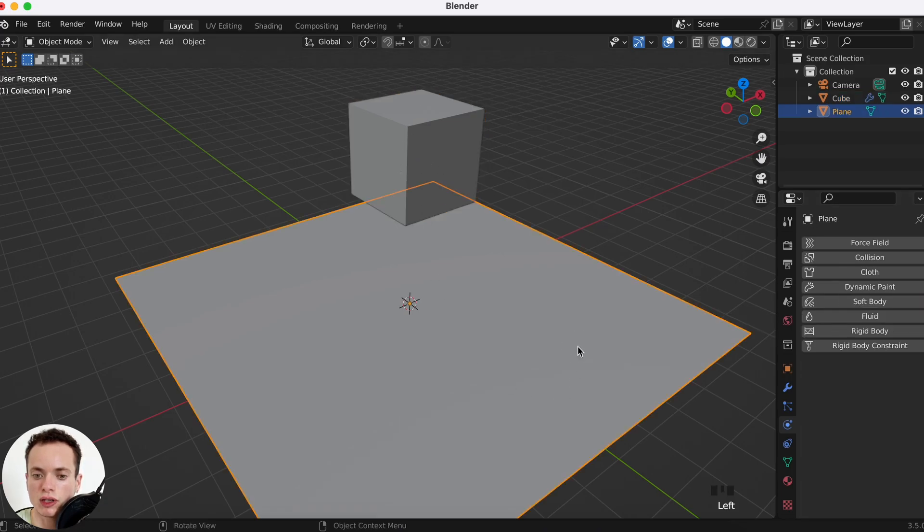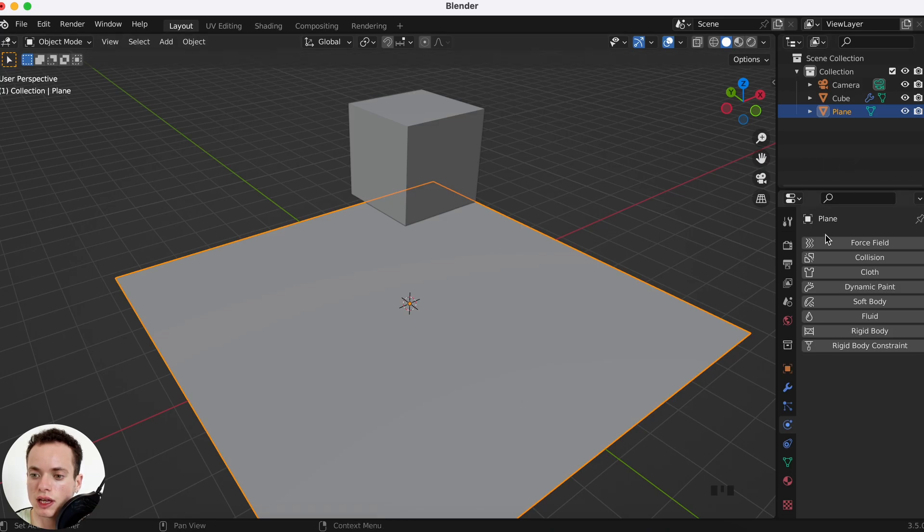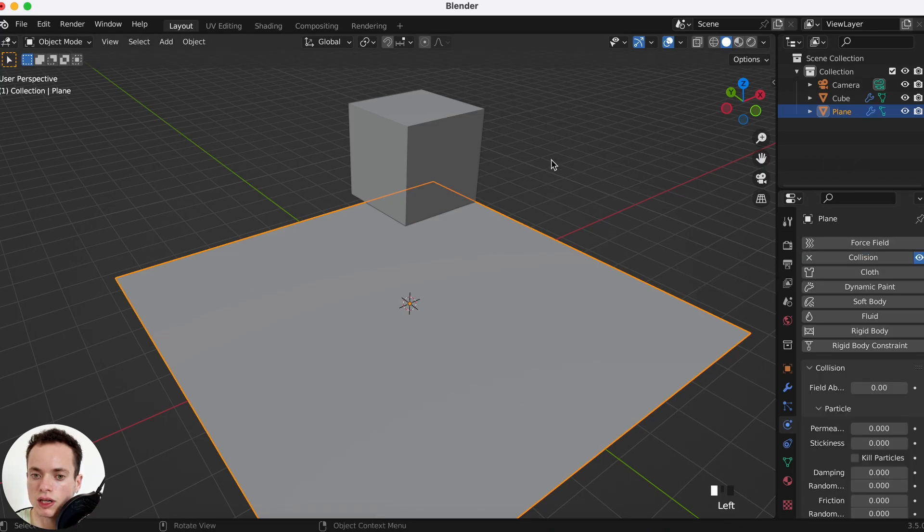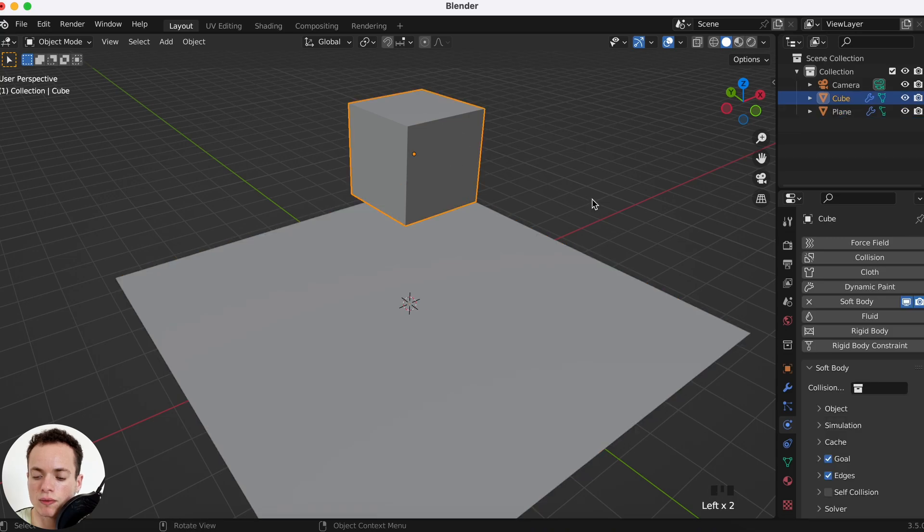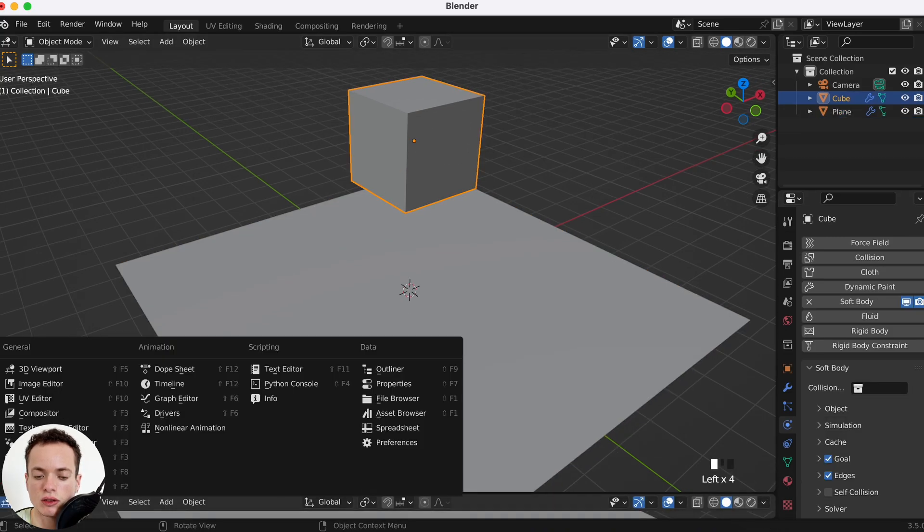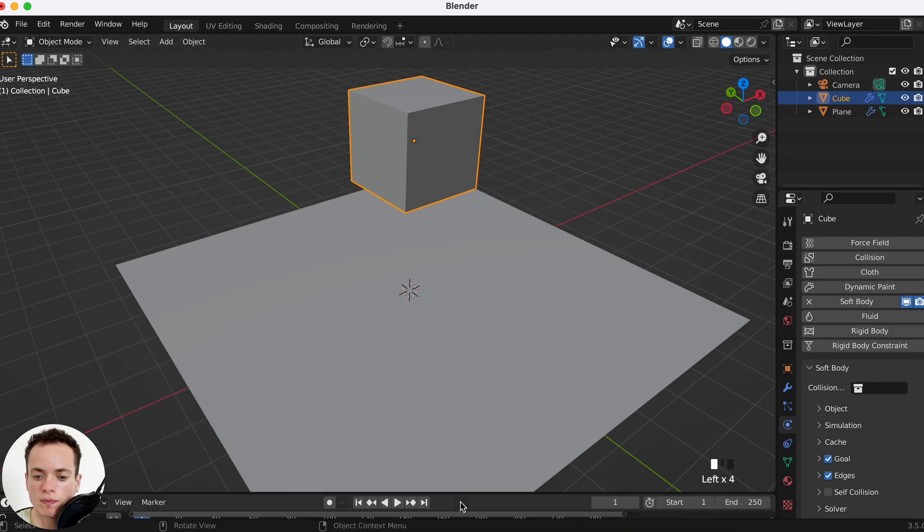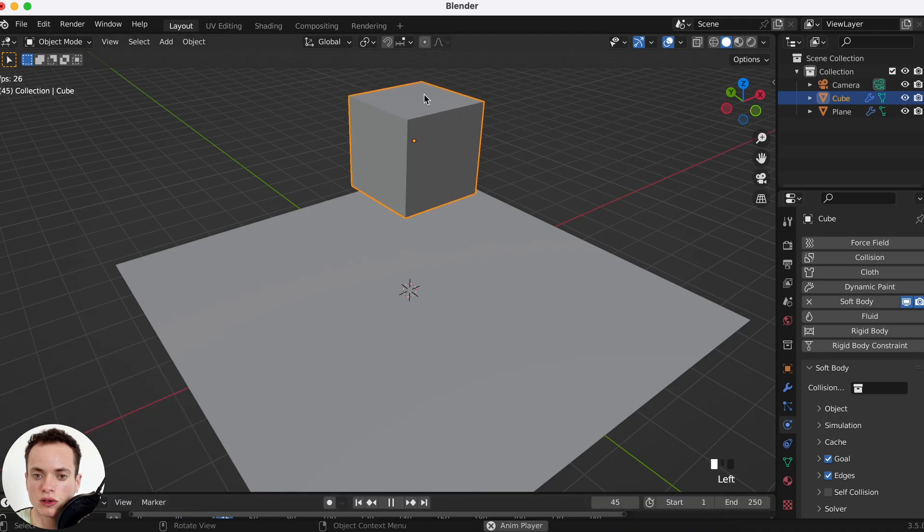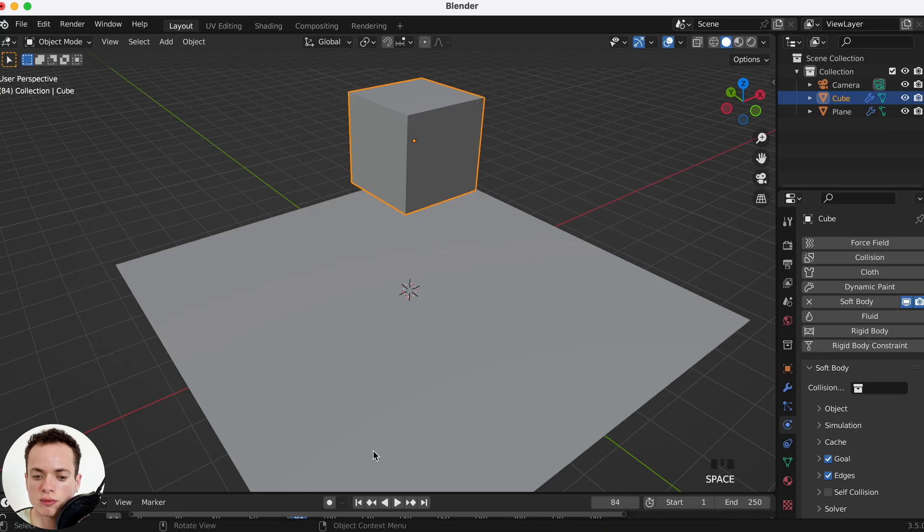Now we can click on the plane and we can make it a collision here. Now when I put the timeline here and press play, the cube is moving a little bit like this.